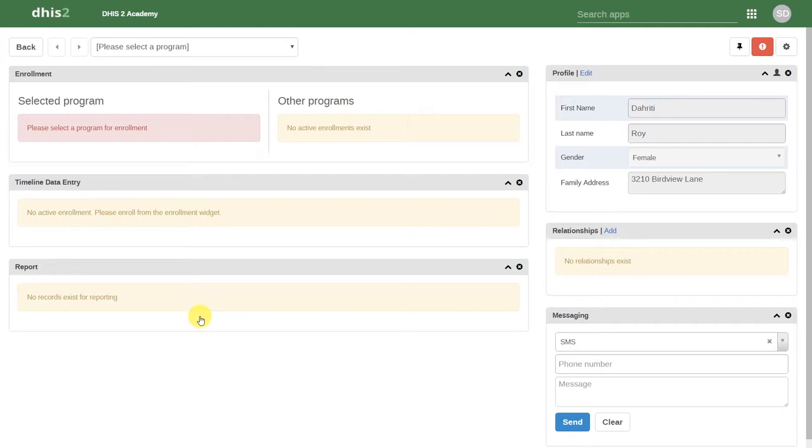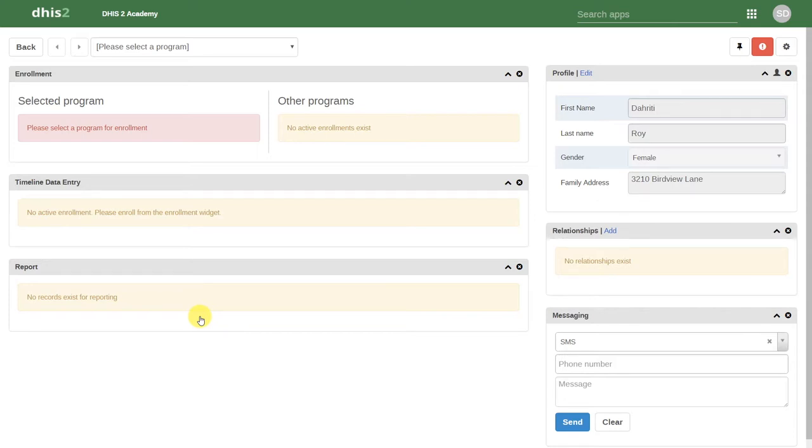We can see that this is a bit different than when we enrolled the person in antenatal care directly. When we enrolled that person in antenatal care, the program was available and we could enter the data associated with that particular program. If we register an individual without enrolling them in a program, the next step is to then enroll them in a particular health program.